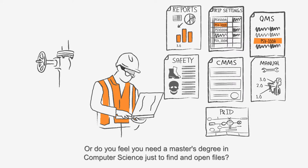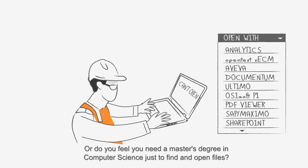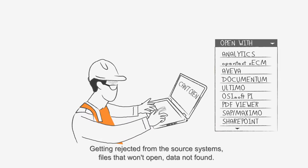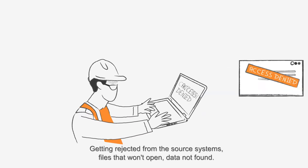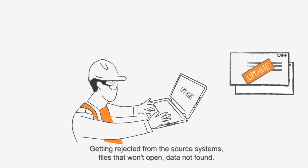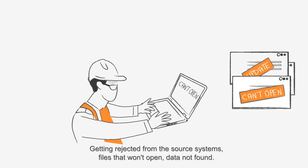Or do you feel you need a master's degree in computer science just to find and open files? Getting rejected from the source systems, files that won't open, data not found.